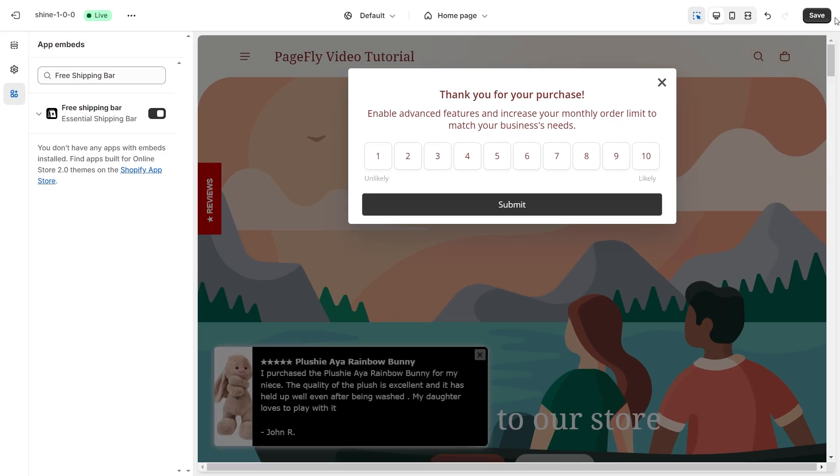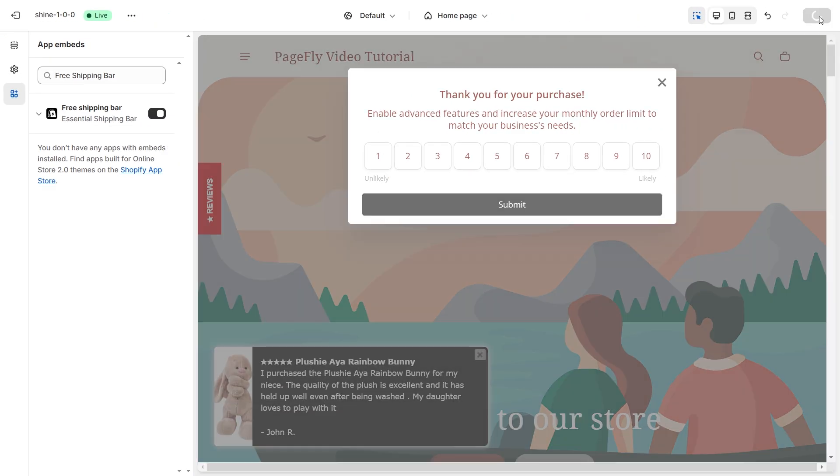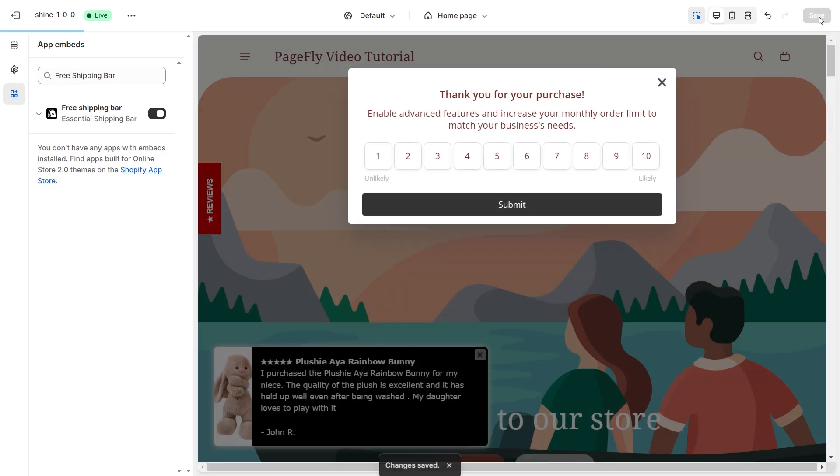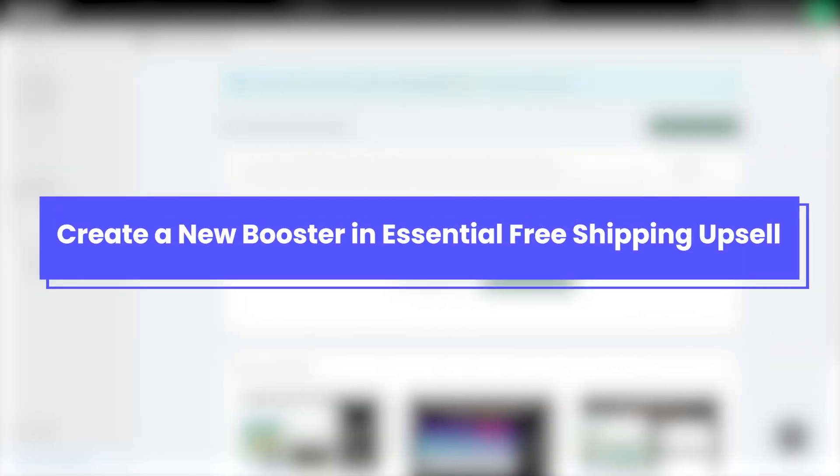Then click the Save button in the right corner to save the change. Now it's time to create a new booster in Essential Free Shipping Upsell.